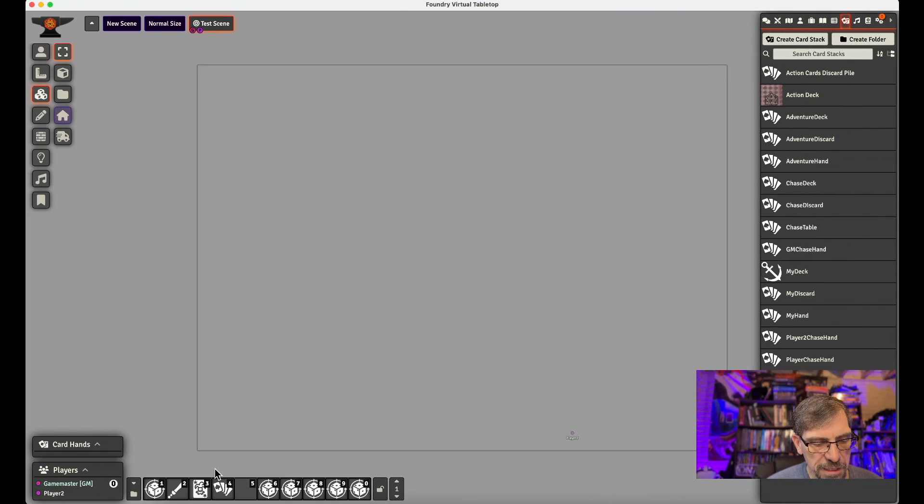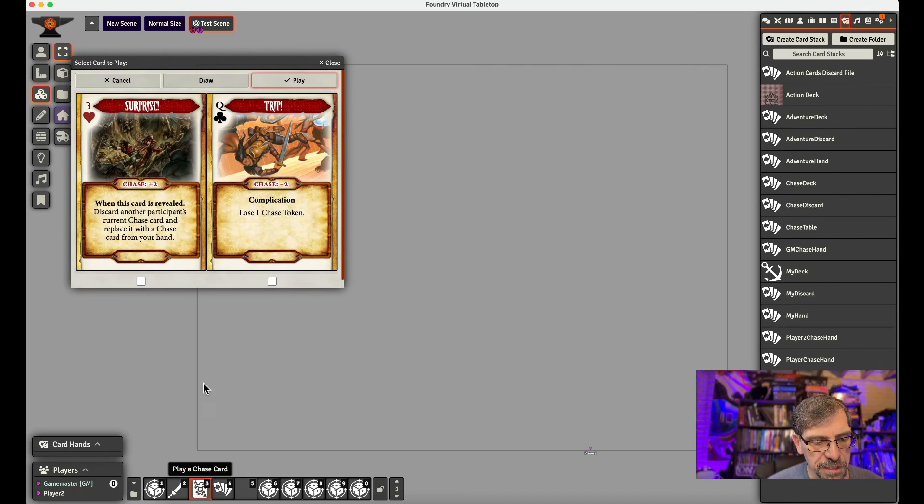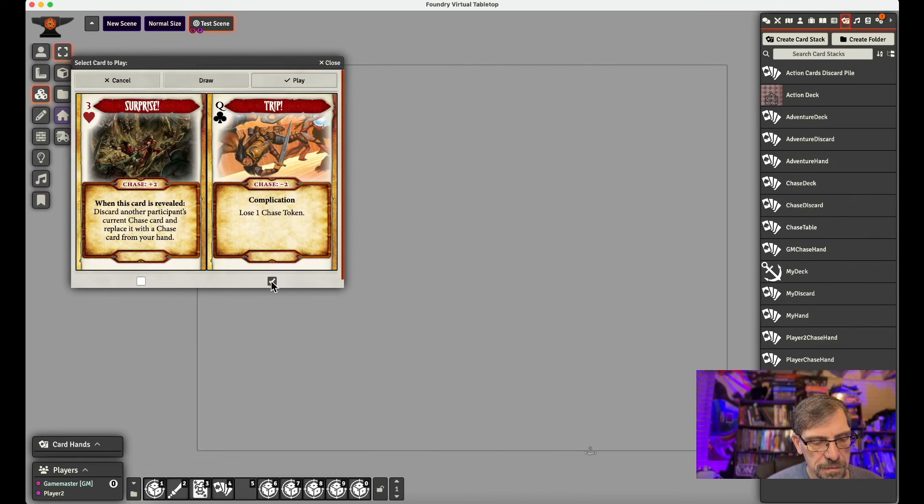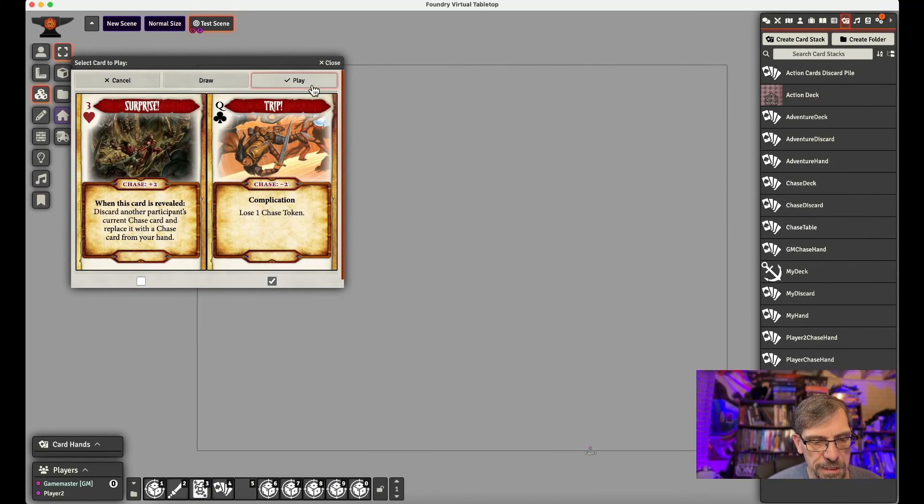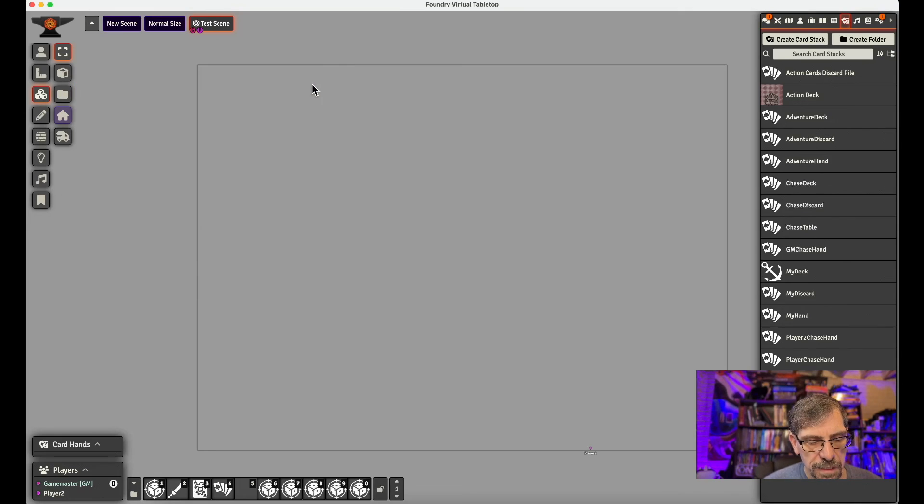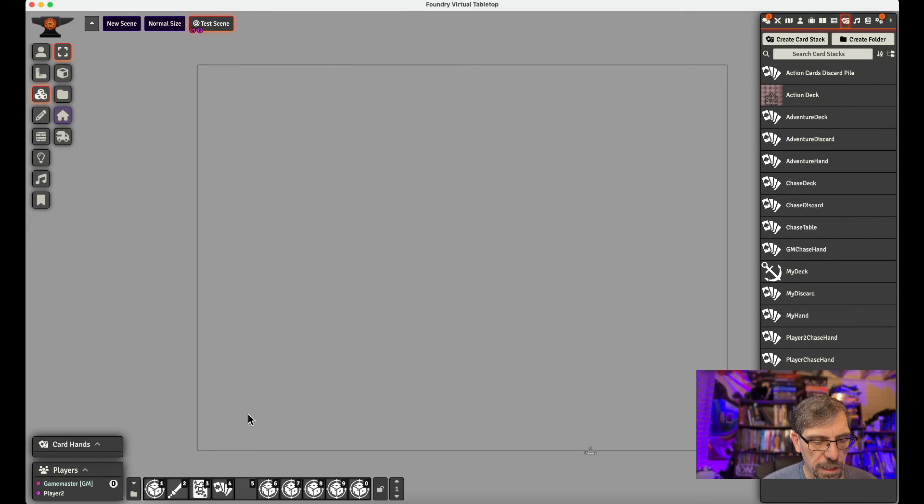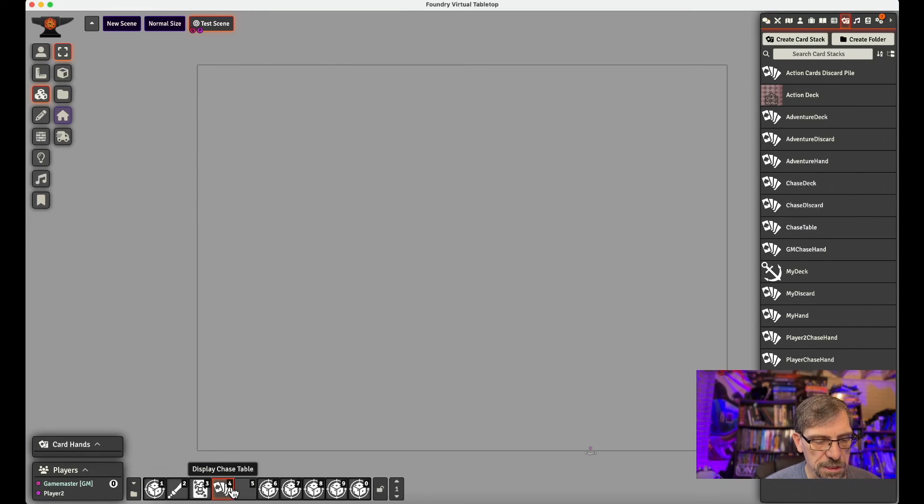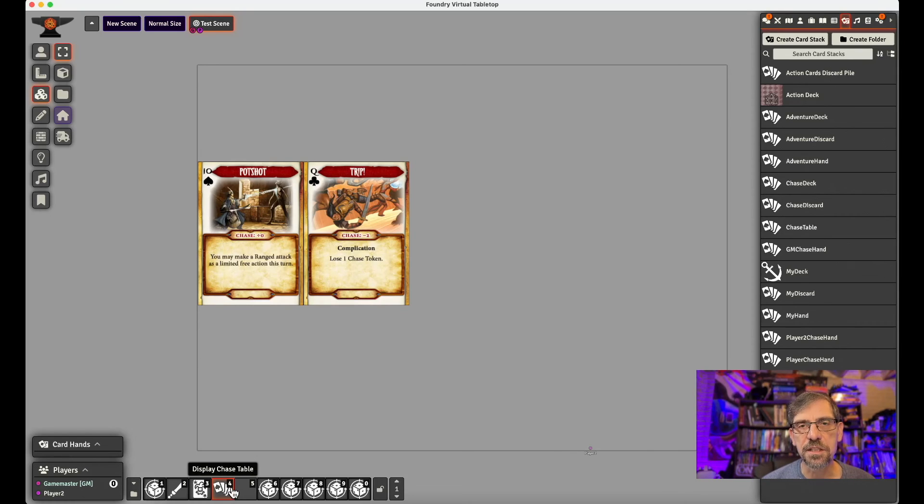Game Master plays their chase card. Because they're doing the bad guys in the chase. And so now everybody's played their card down. The Game Master runs the script that displays them. And now we can run the chase. Super simple.